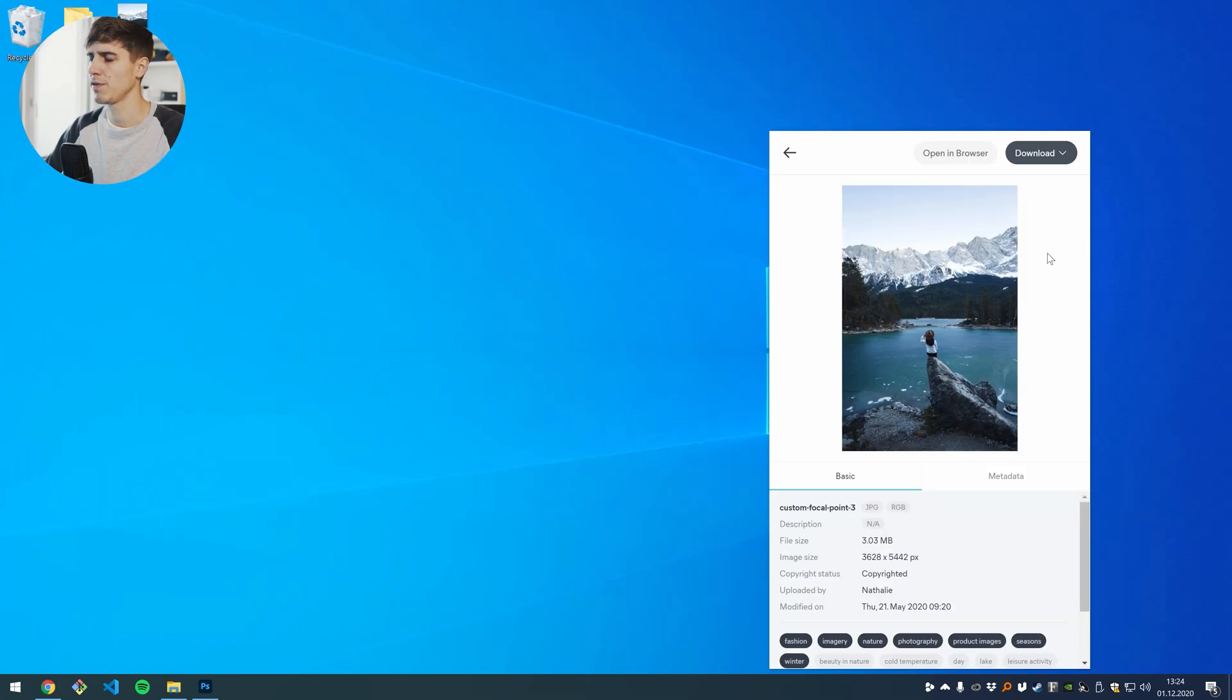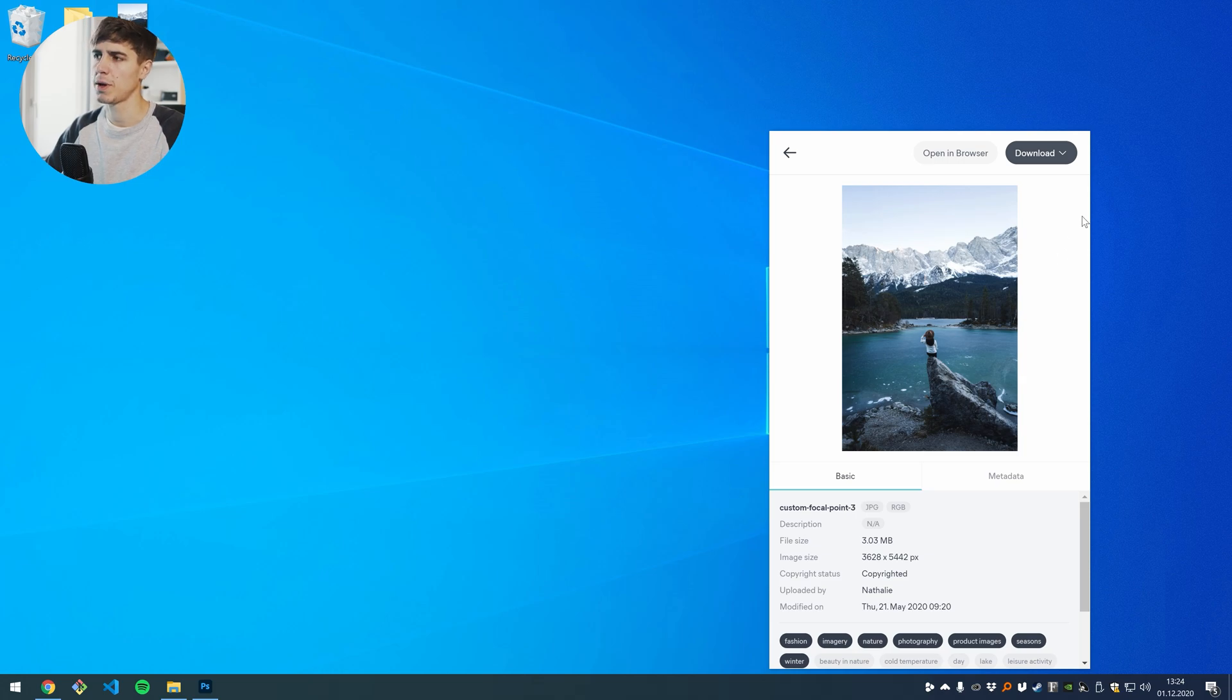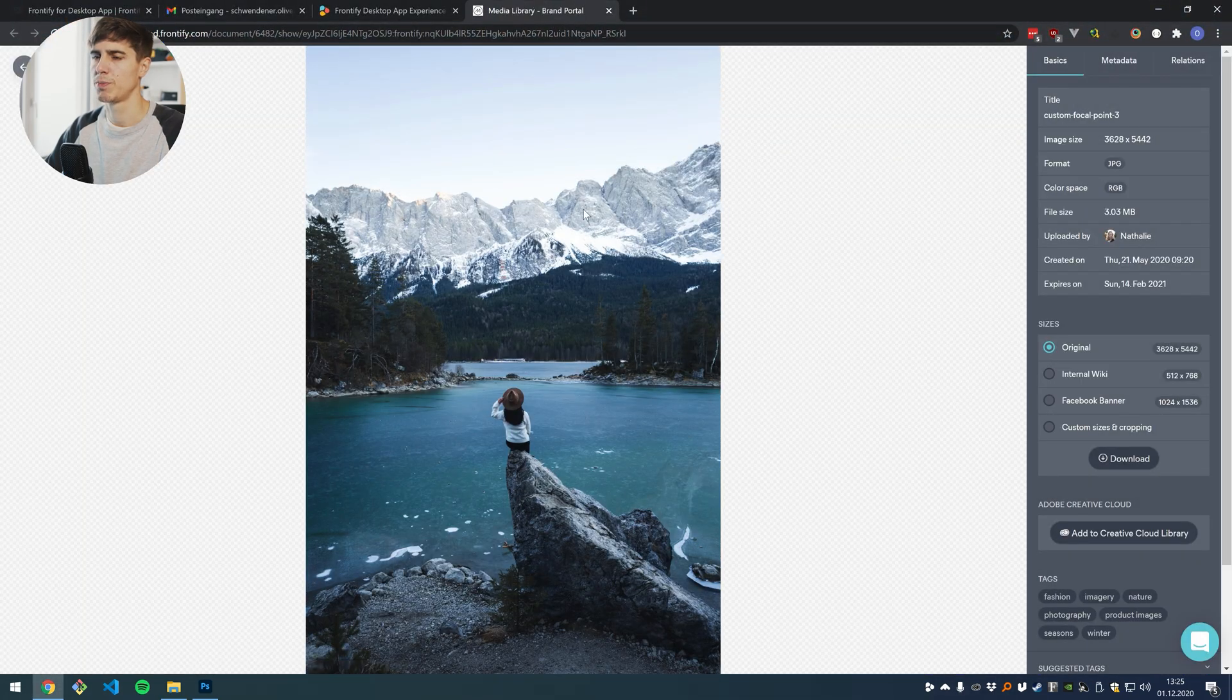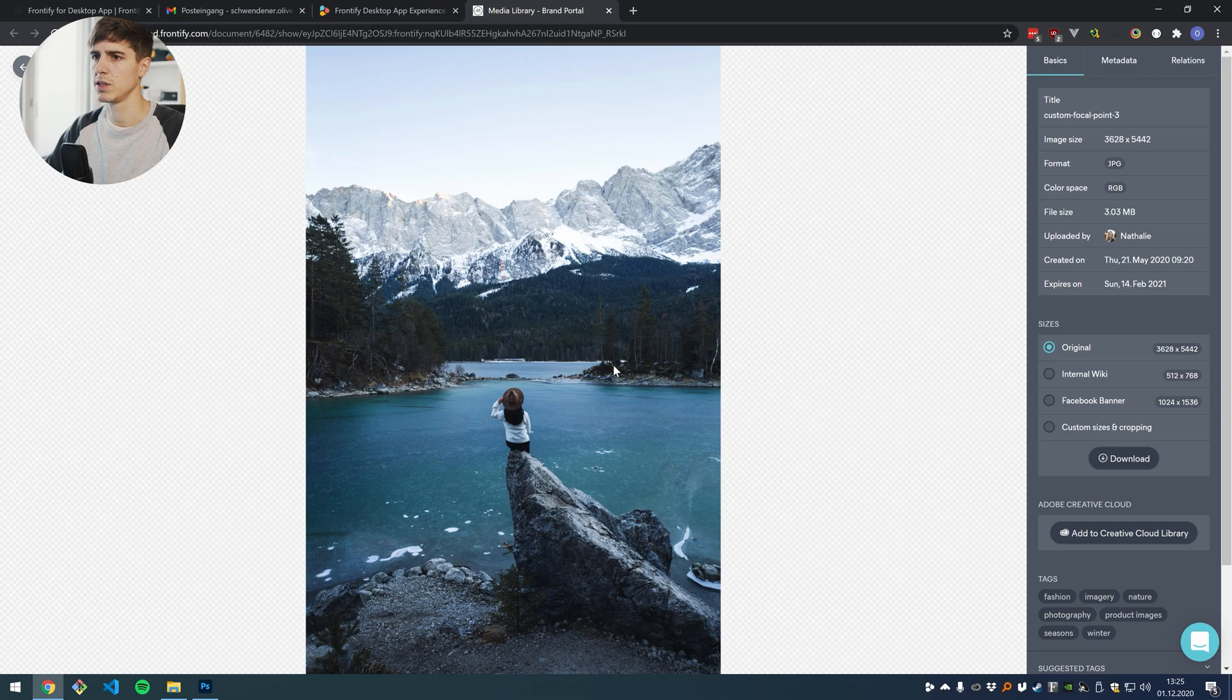If there's anything that you can't do in the desktop application you have still the option to open this asset in the browser, so if you click on this it will open up your Frontify environment and you will directly see this asset like you're probably used to.